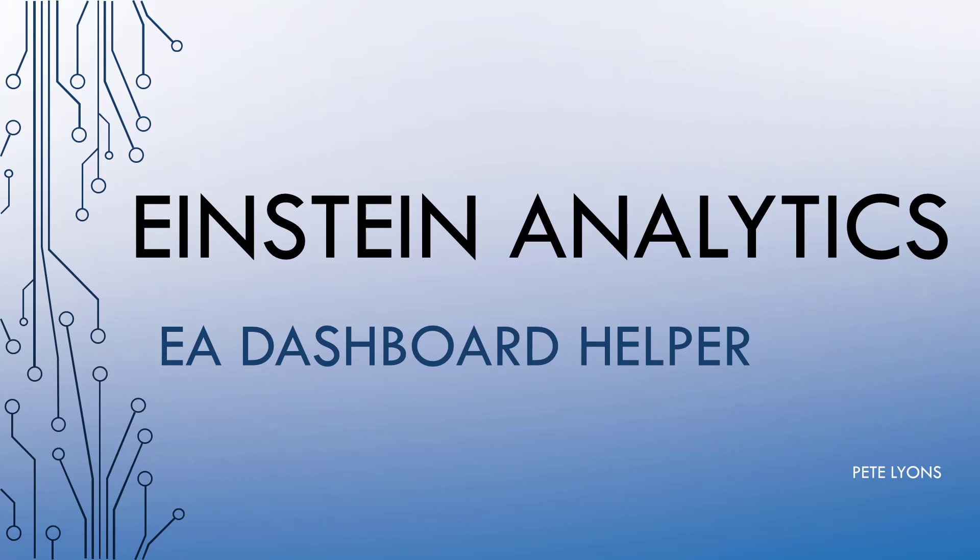And I think this app is a real game changer. So we've got Matt Horvath with us, and he's going to tell us all about his EA Dashboard Helper Chrome extension. With that, I turn it over to you. Matt, tell us all about it.